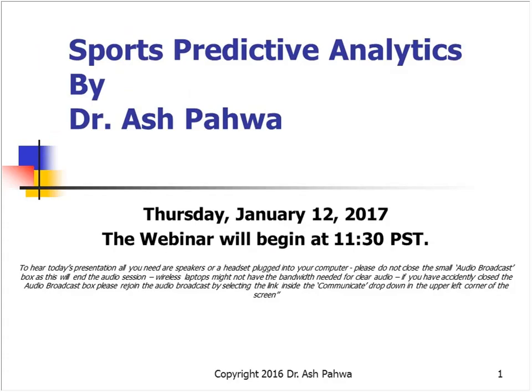Welcome everybody, and thank you for taking the time to be with us on our webinar here today. This webinar is being brought to you by the University of California Distance and Continuing Education. Today we'll be talking about sports predictive analytics — a very fun and interesting topic. I'll give you a little overview of how to predict the Super Bowl, and honestly, a skill that can be used in a variety of areas within people's careers.